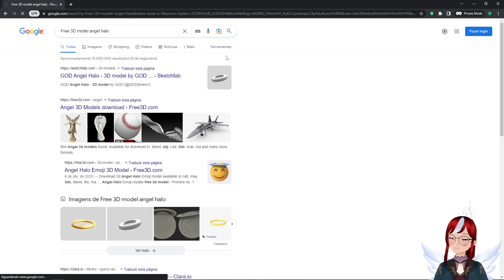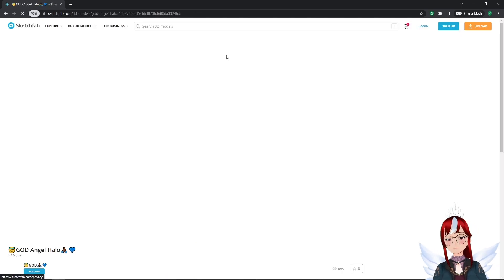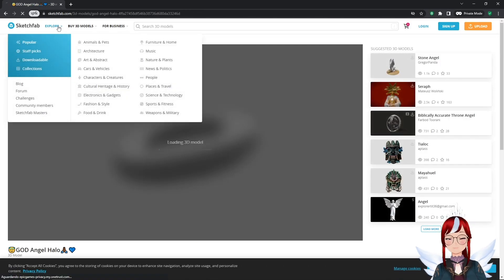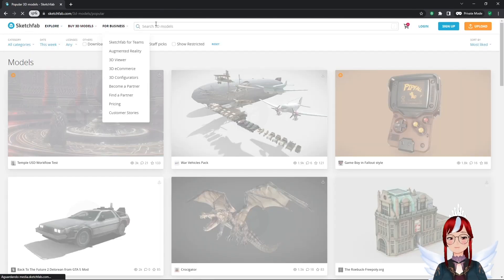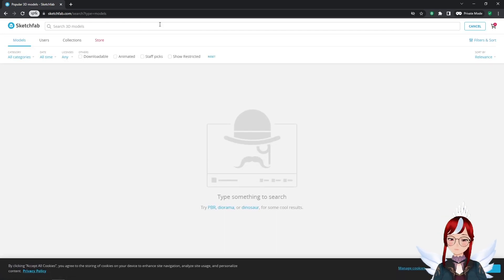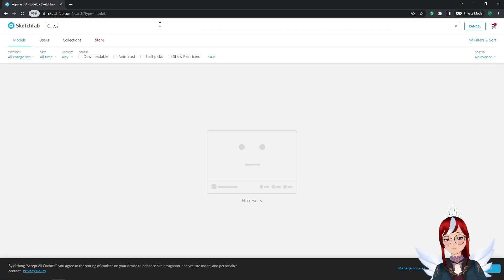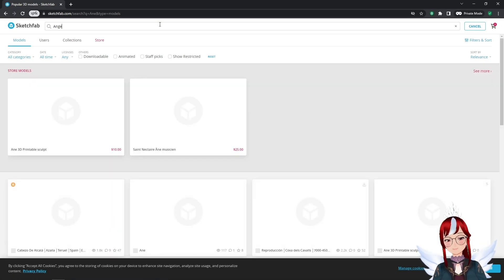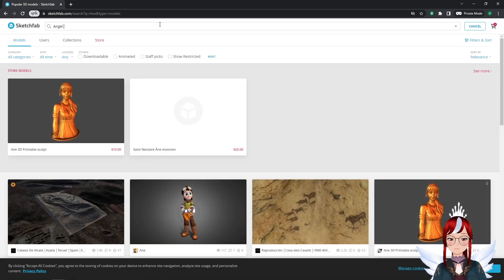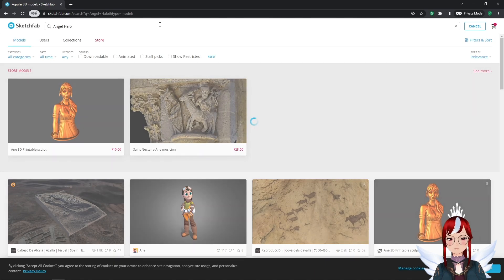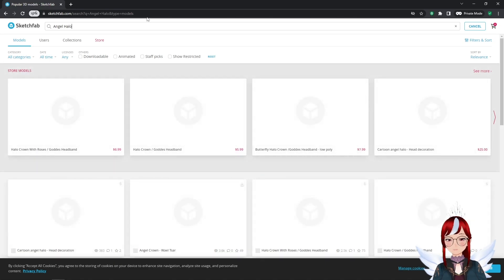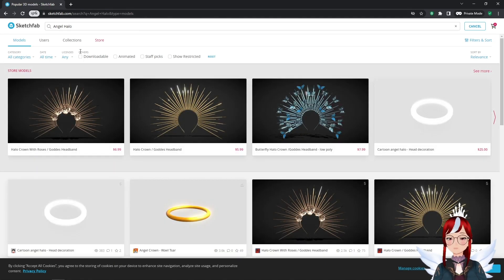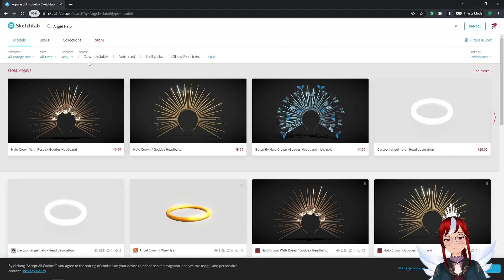Sketchfab is a very good website to find free stuff that is allowed to be used privately and commercially. And no, this is not a sponsored video. We type in 'angel halo' in the search box and a lot of the assets that don't have a dollar sign at the top right will be free to use. Just make sure that you also check the Downloadable option in the search filters first.